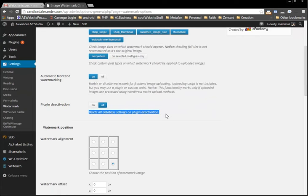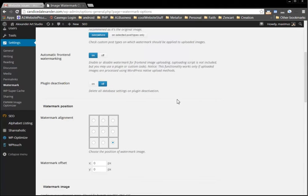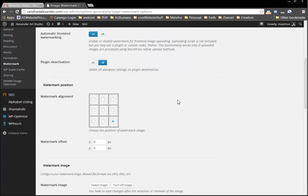On plugin deactivation, like if we decide to delete this plugin, do we want all the database settings? You can leave that off. Whenever you get ready if you want to ever get rid of this plugin, which I don't know why you would, you could turn that to on.